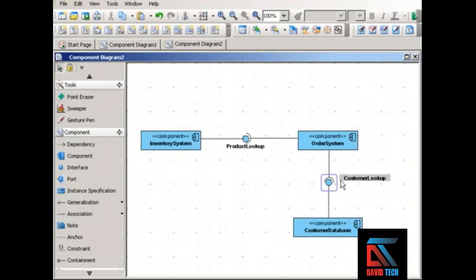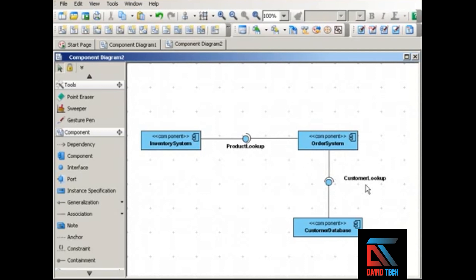As you can see, the order system requires both of these interfaces in order to function, whereas the inventory system implements the product lookup interface and the customer database implements the customer lookup interface. This gives you an idea of what the components are, how they interact, and what interfaces they need to do their interactions.